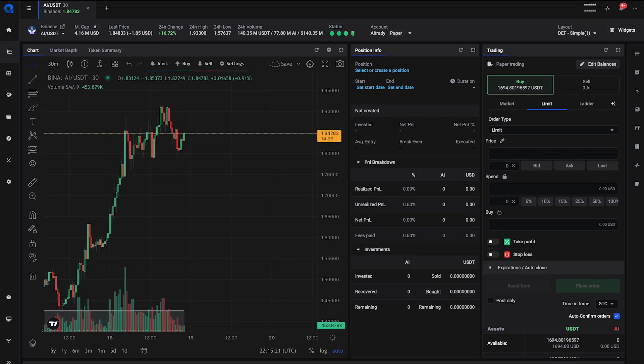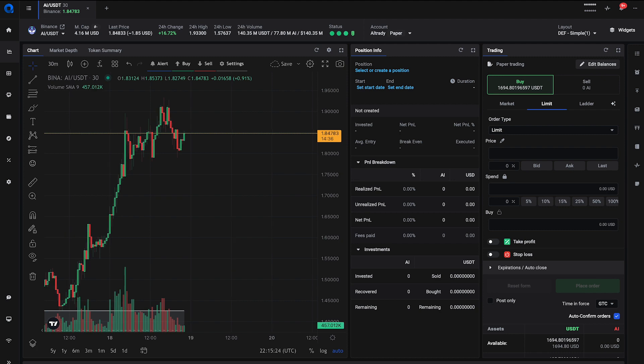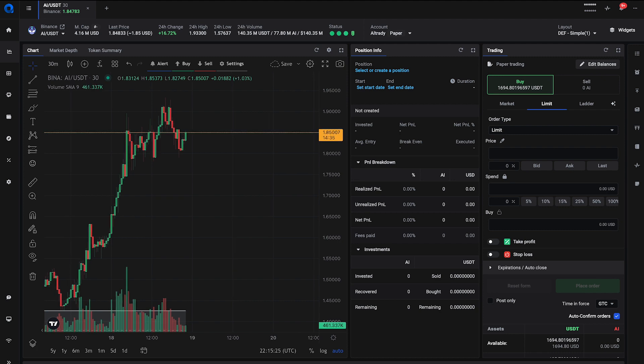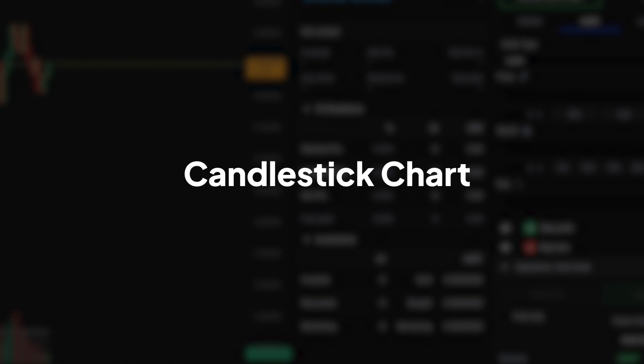Welcome to Altrady, your ultimate crypto trading platform. Today, we're diving into one of the most powerful tools in trading analysis, the candlestick chart.